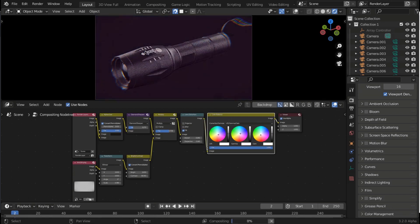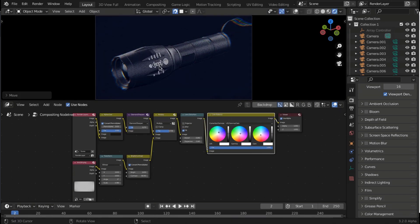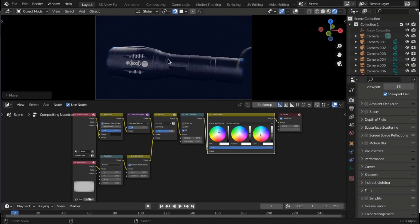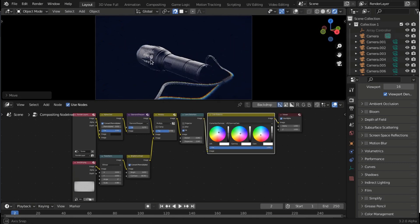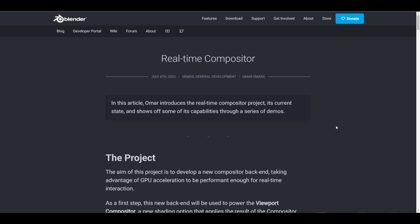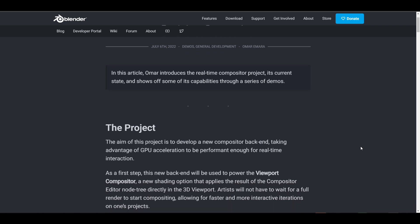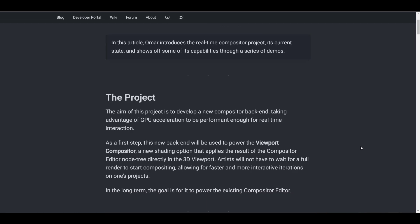The last time we saw real-time compositing that was for Blender 3.1 and 3.2, but the way that worked was a little bit different. Now 3.3 is coming up with some very interesting things, and hopefully we might be seeing this in the final release. There is going to be a link in the description that will bring you over to the real-time compositor page.